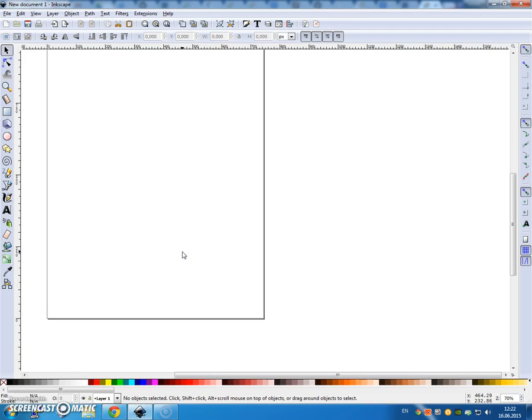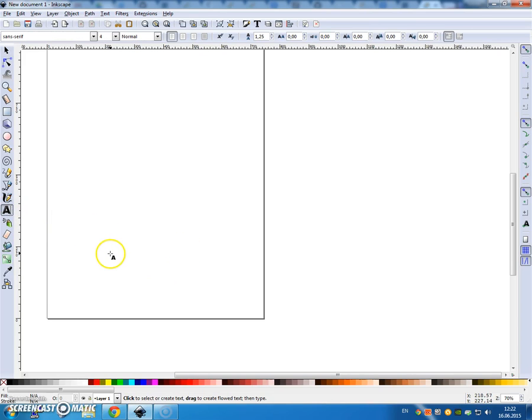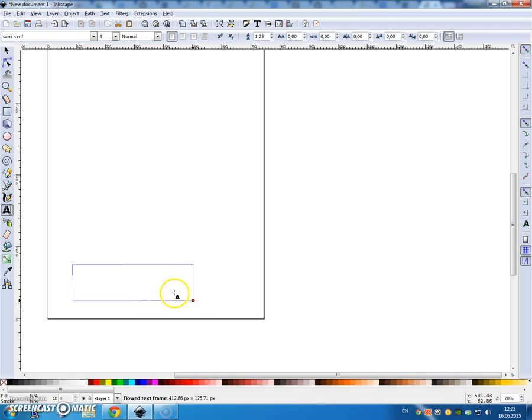Greetings, Stence Daniels here. This is a quick tutorial on how to use G-code tools and Inkscape. First thing we're going to do is create a simple stencil.